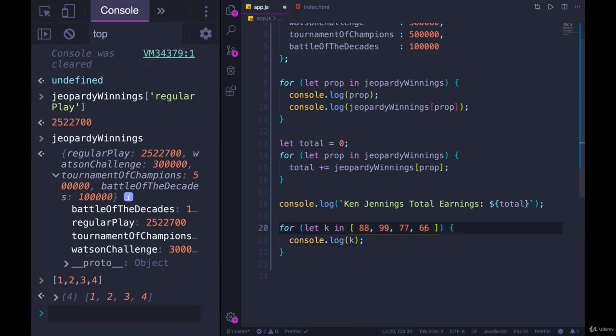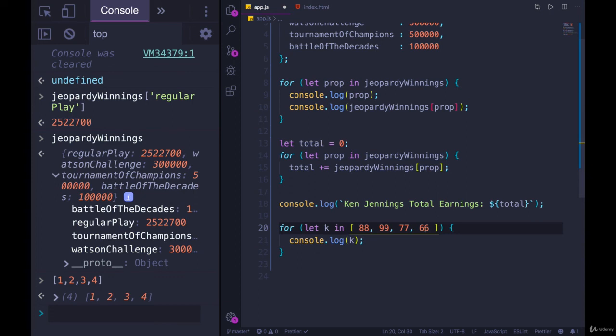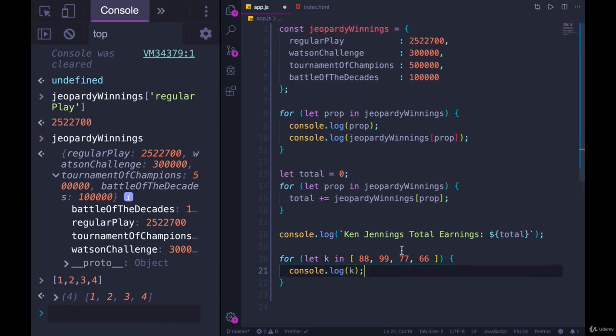The other thing to know about for...in is that the order is not necessarily set in stone. And that's another reason it's not great to use with arrays. The way that for...in loops can vary from browser to browser. On the MDN docs, it says it's an arbitrary order. In my experience, it's pretty stable. Most of the time, in one browser, it can change when you go to another browser. But also, if you are updating or manipulating properties, that can change the order as well.